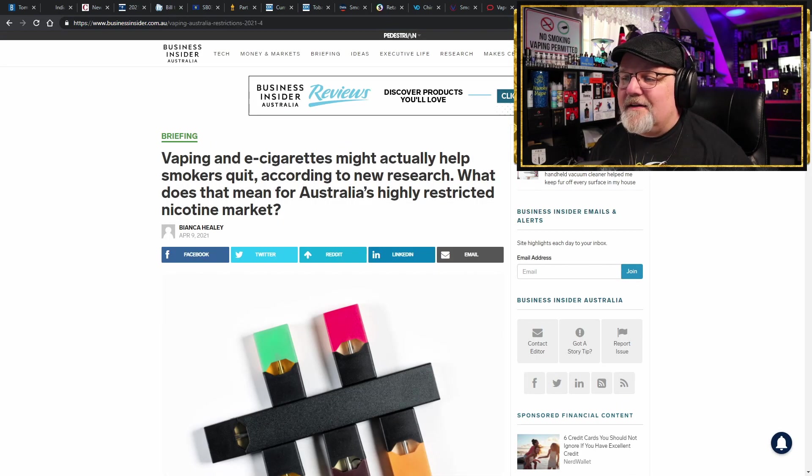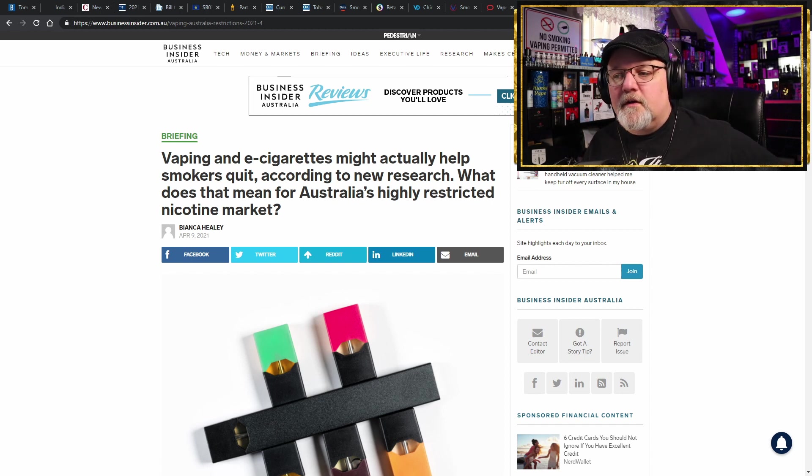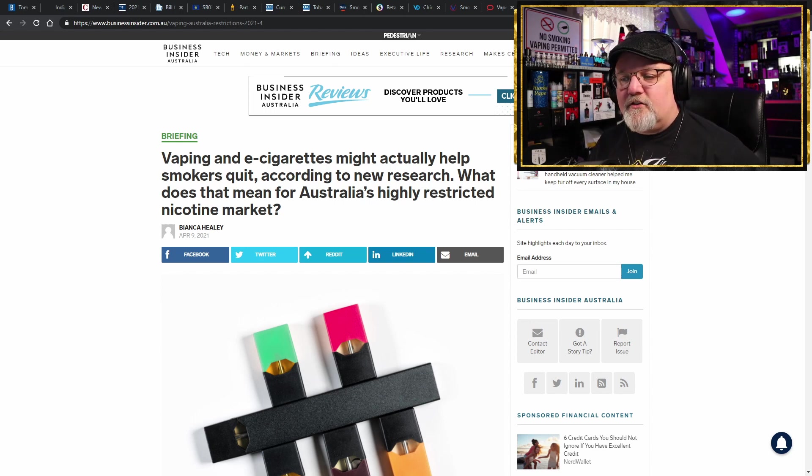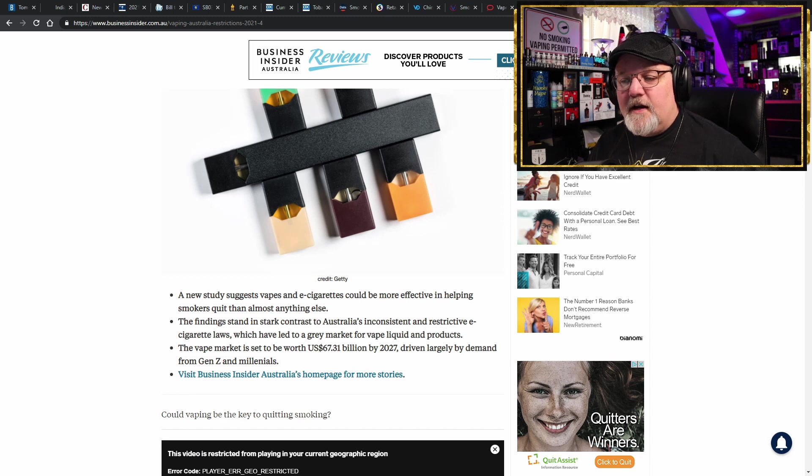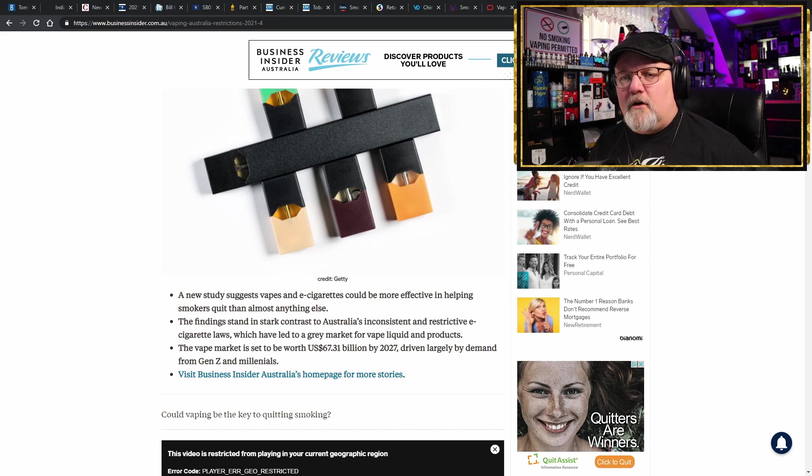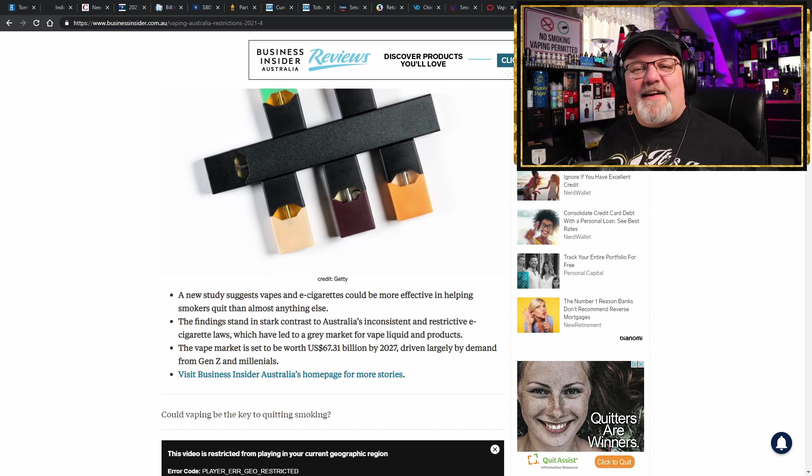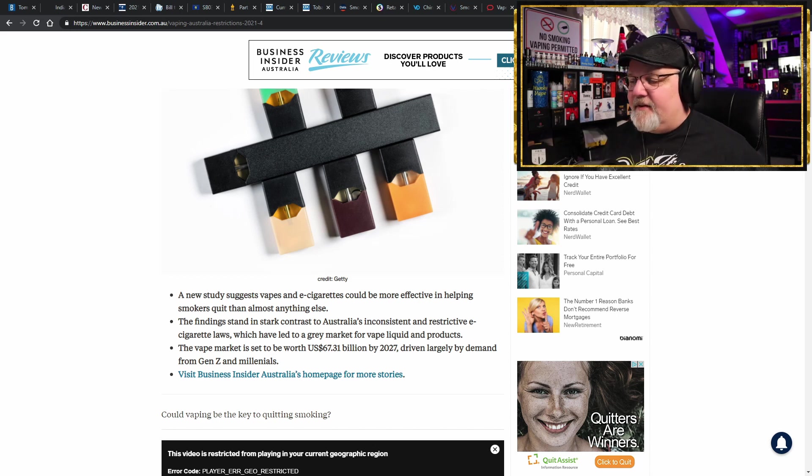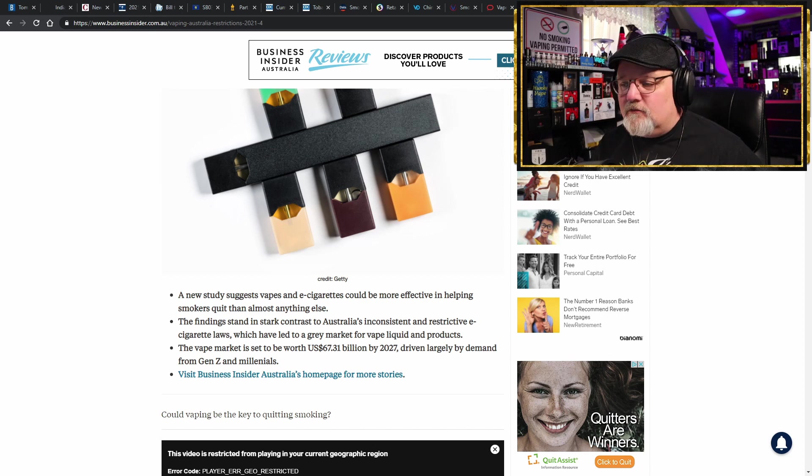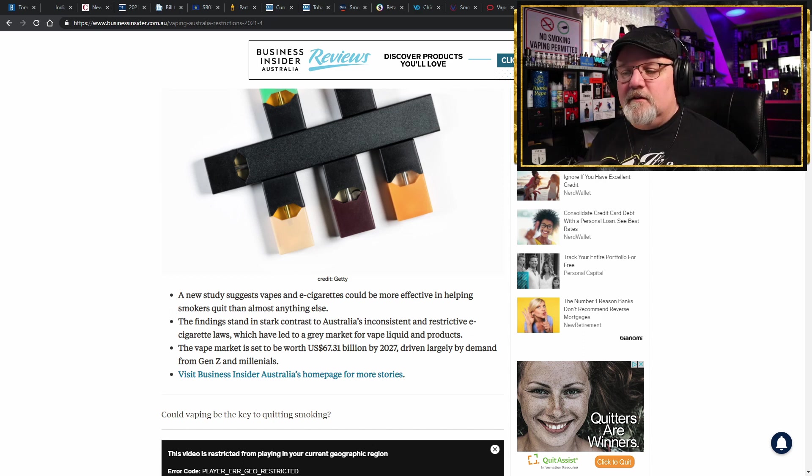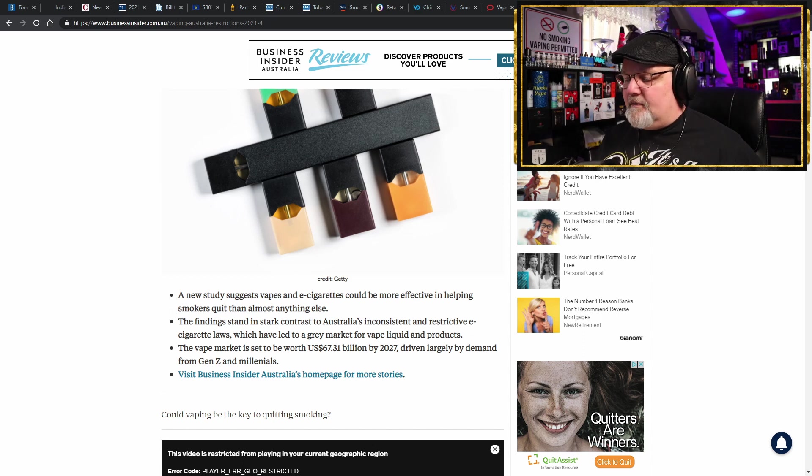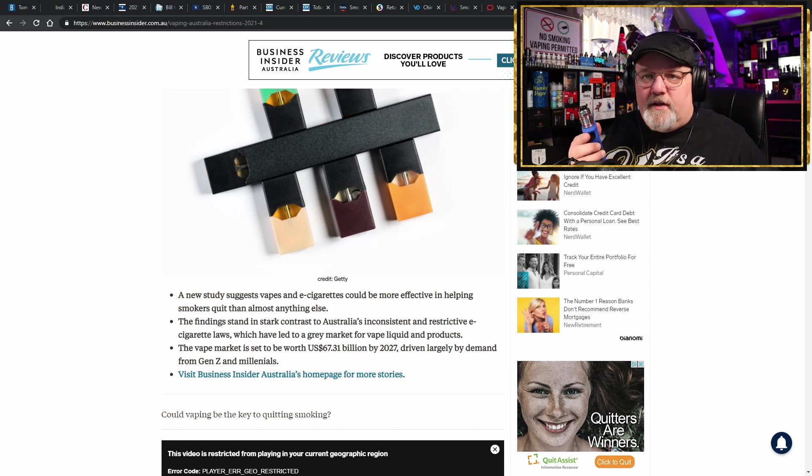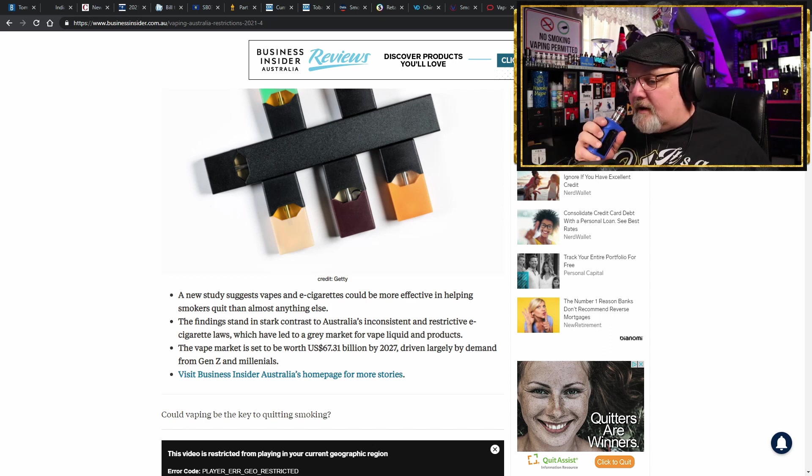Moving on, vaping and electronic cigarettes might actually help smokers quit. Who would have known? Well there's some new research that was done in Australia, and the new study suggests that vapes and electronic cigarettes could be more effective in helping smokers quit than almost anything else. That sounds just like the study that came out of the UK that said the exact same thing. Wow, it's amazing when you do real science that you can replicate it in other parts of the world and get the exact same results. Wow, who would have known that? I mean besides us vapors, you know, because that's what we did. We picked this up to give up our deadly combustible tobacco habit.